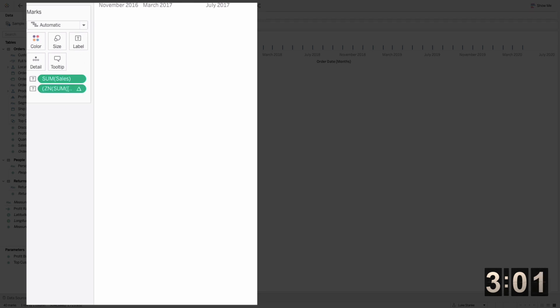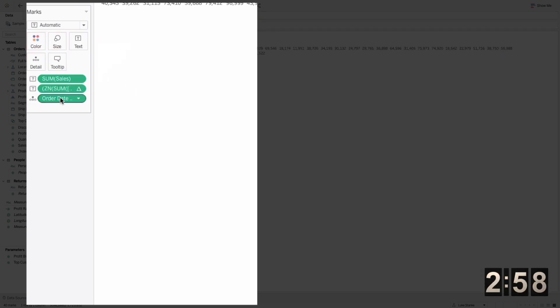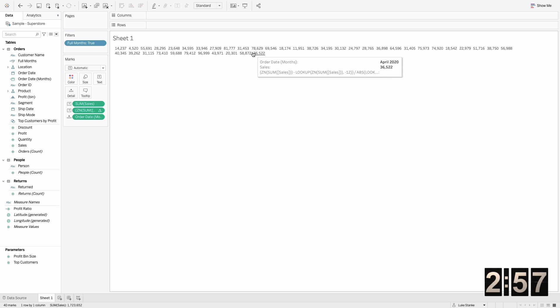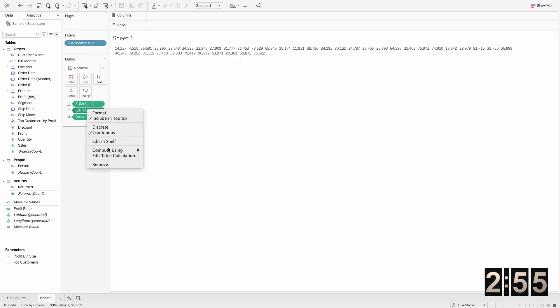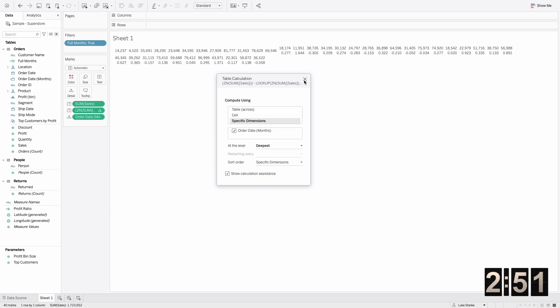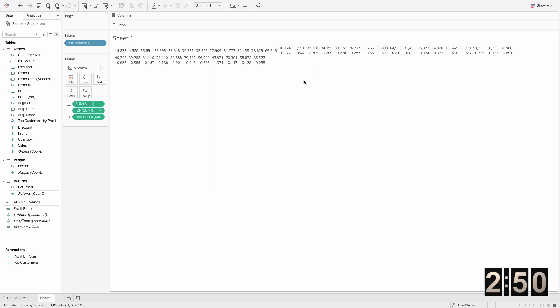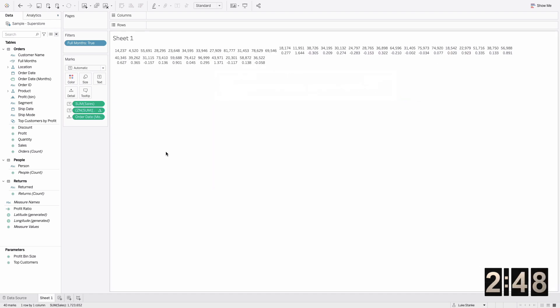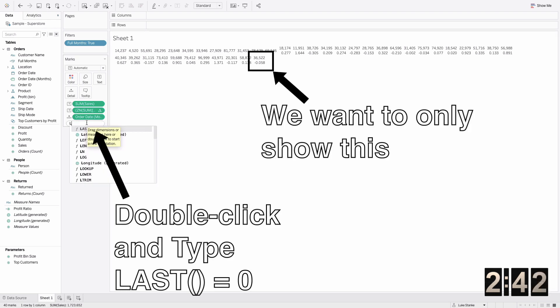I'm going to add it to label here, and then I'm going to drag from columns that month calculation over. You'll see it's only showing totals, the sums, but if I edit the table calculation and then just choose month of order date, it will then show those percentages.